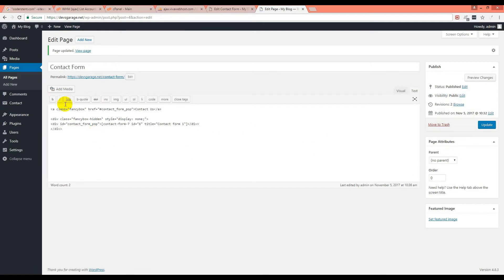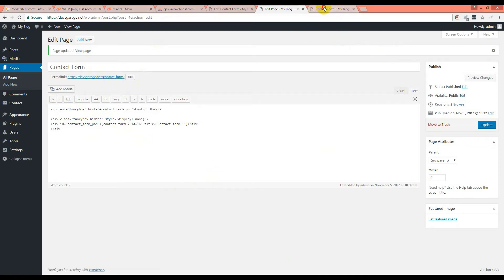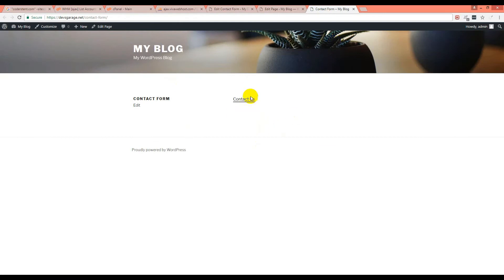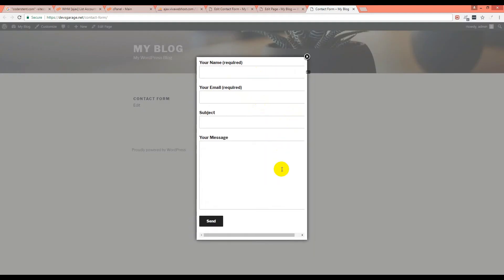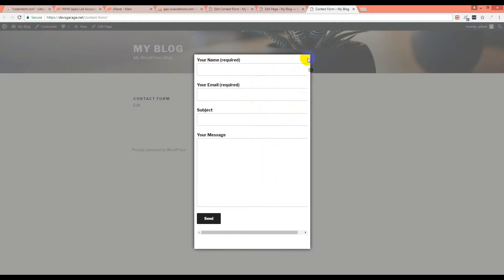Our code is added to the page. Let's see if it is working. We click View Page and here is the page — you can see a 'Contact Us' text here. You can ask why it is at the top — that is a CSS issue you have to fix according to your need. I just want to show you how it is working.